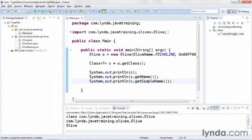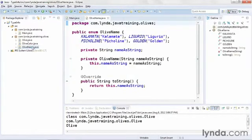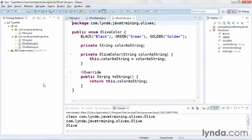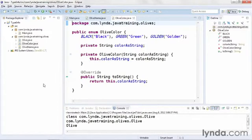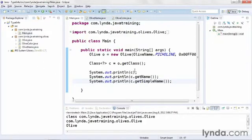I'll describe how to do this with constructor methods. I'm working in a project called TypeInfo. This is similar to previous projects but it has a couple of changes. First of all, I've added a new enumerator class called OliveColor and it's going to be used eventually to manage the colors of the olives so that instead of passing in long values I'll just name the color I want.